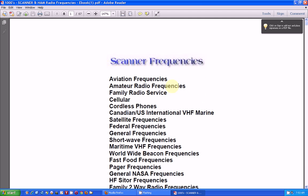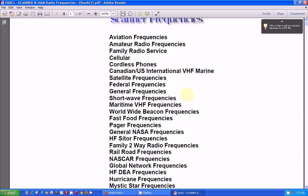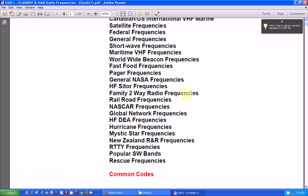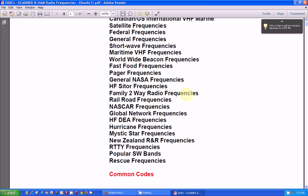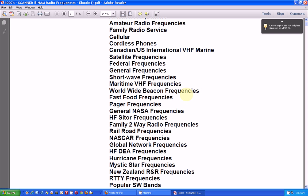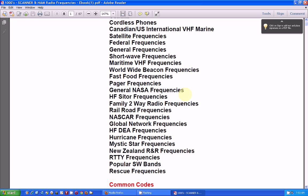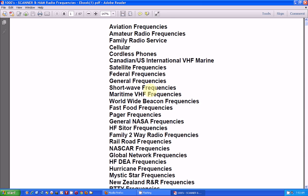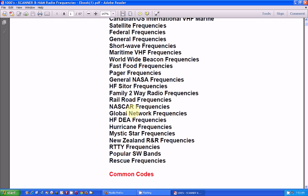And here's all the things that it says that it has scanner frequencies for. It's pretty, when it said huge, it meant huge. So we got stuff about aviation frequencies, amateur frequencies, cordless phones. It even says there's stuff about, in this list, shortwave frequencies. And it goes on and on.